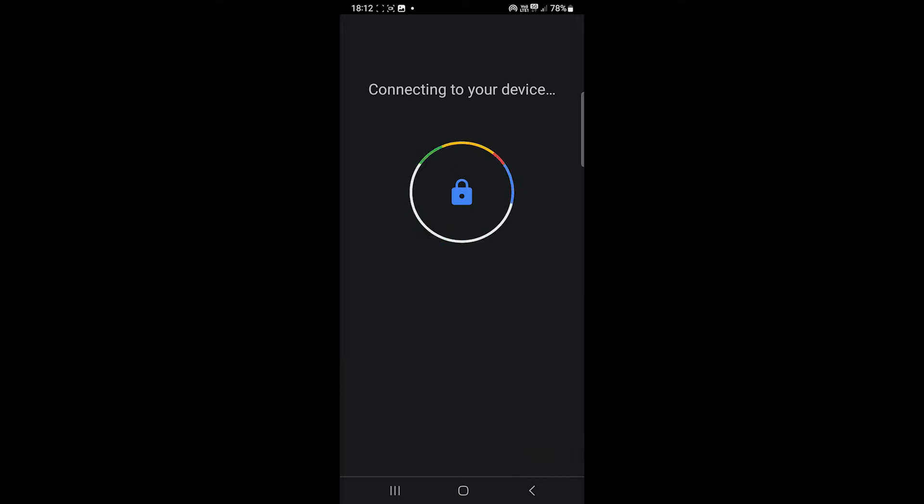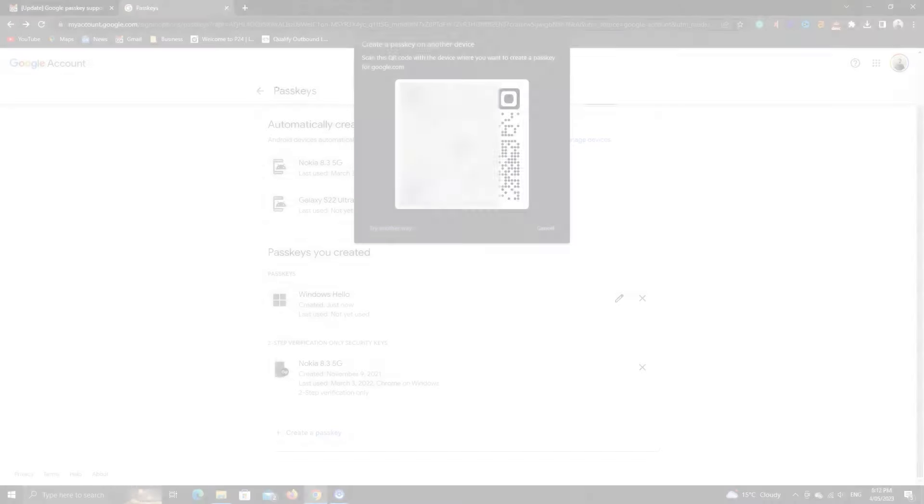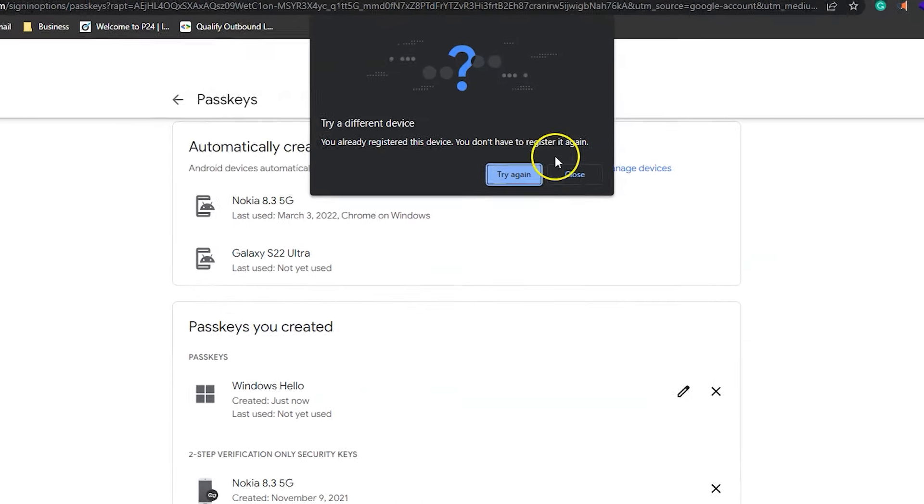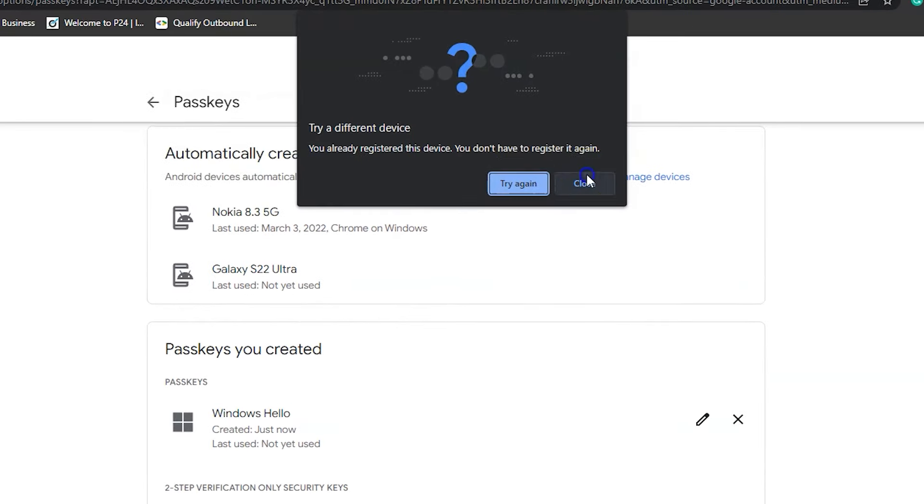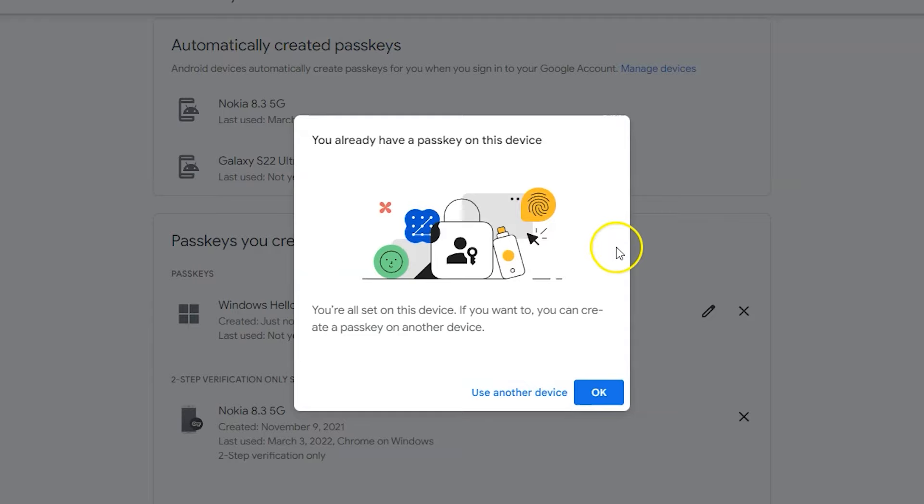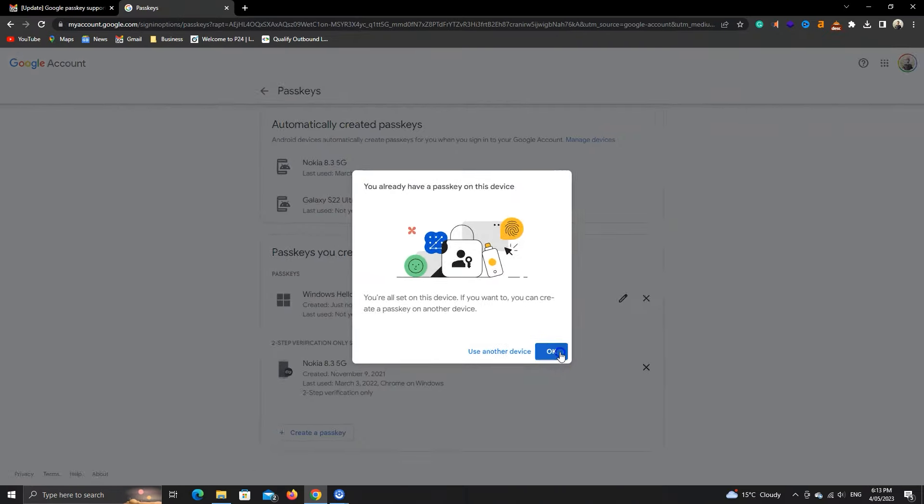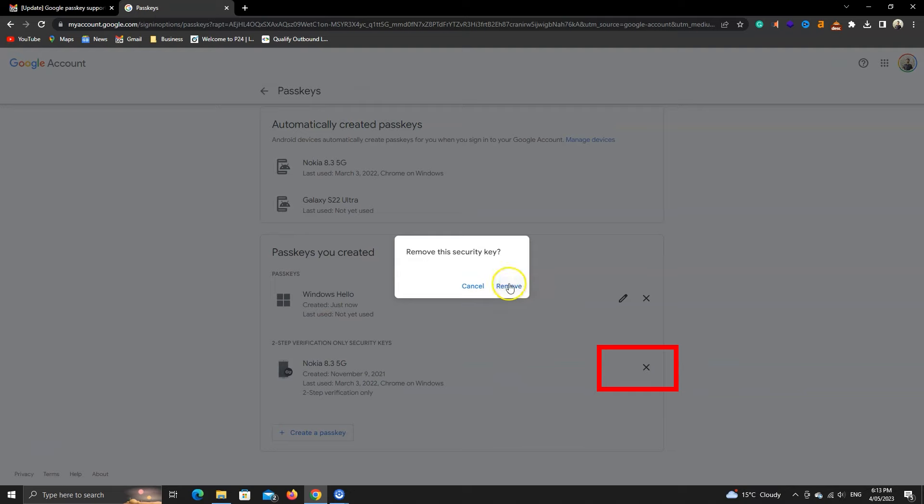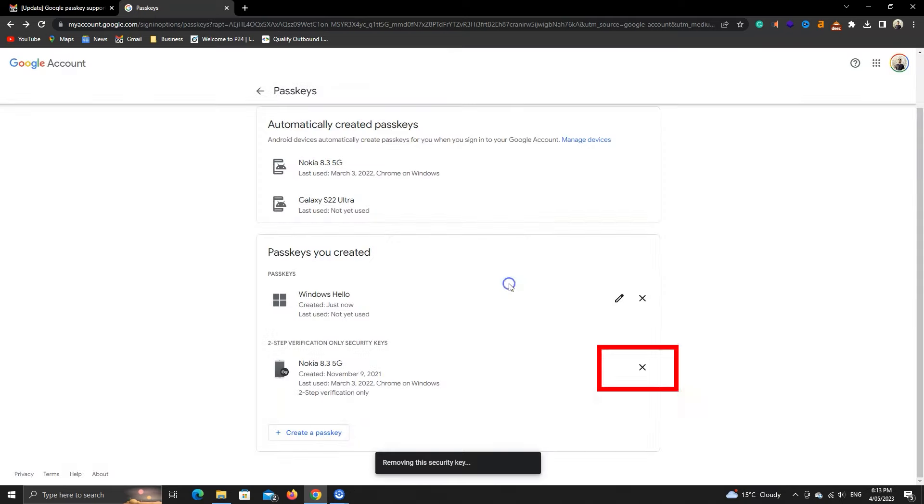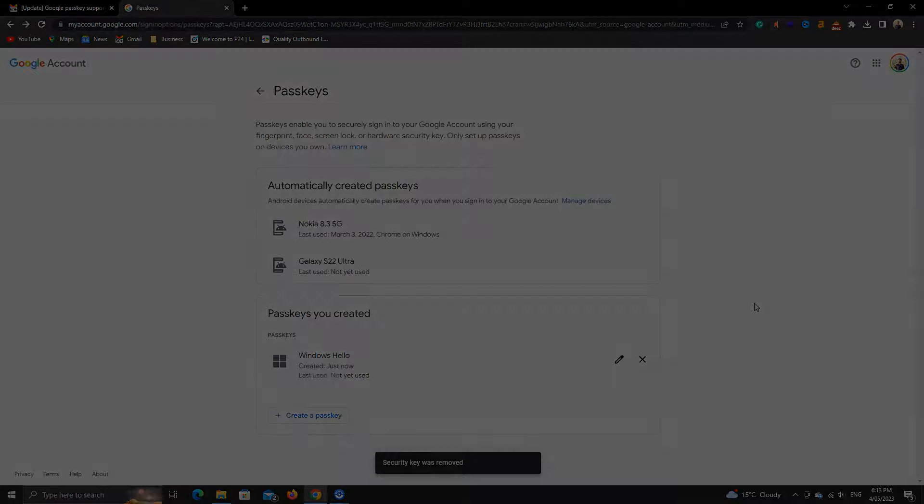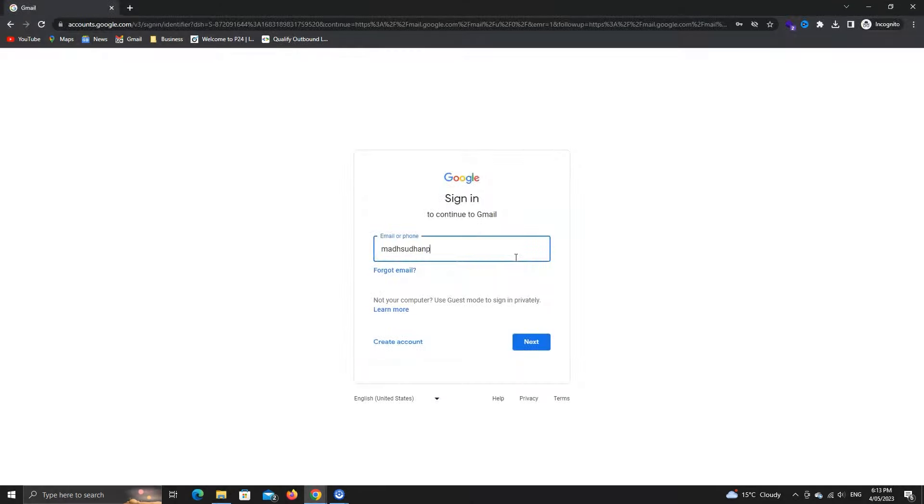On your PC, you will get a success message. As this device is already added, I got this message. You can also remove a device from here. To remove a manually added device, click on the X button. To delete the automatically added, you must remove your Google account from those devices.